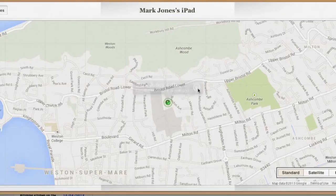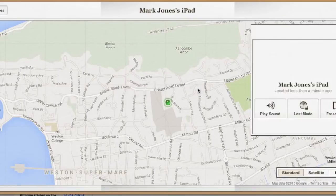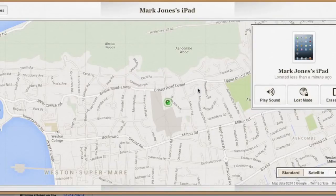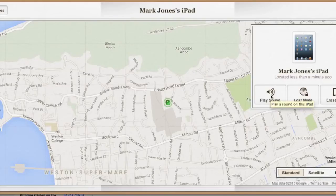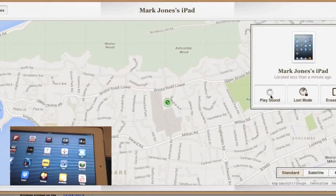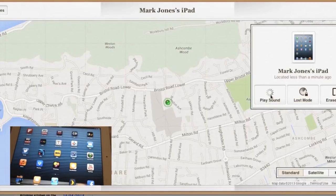It will find them all. Click on that, go on to information — it comes up with three options. If you have genuinely lost it, you can erase it or you can press lost mode. For this exercise though, we're going to be playing a sound.